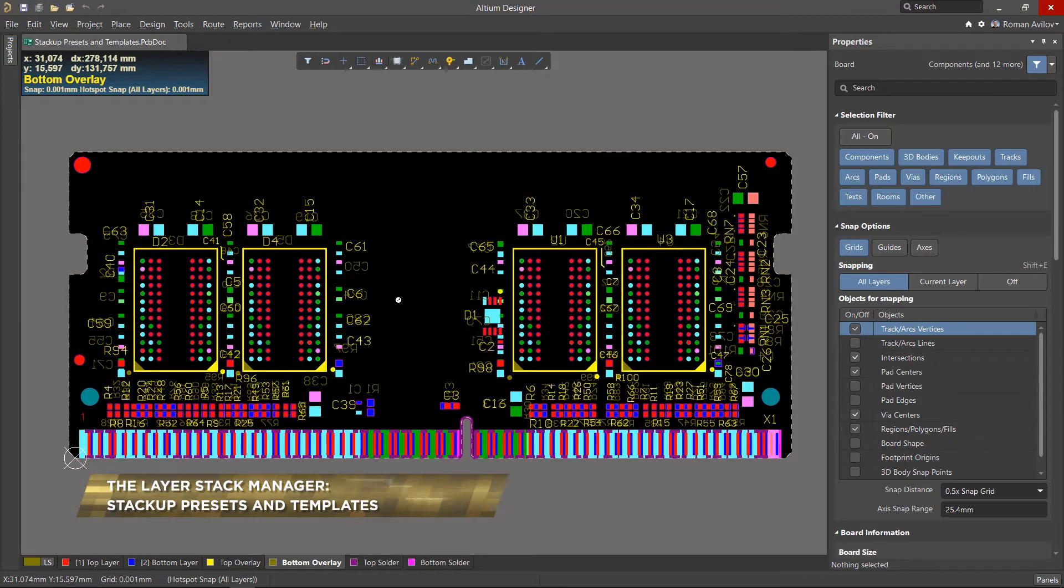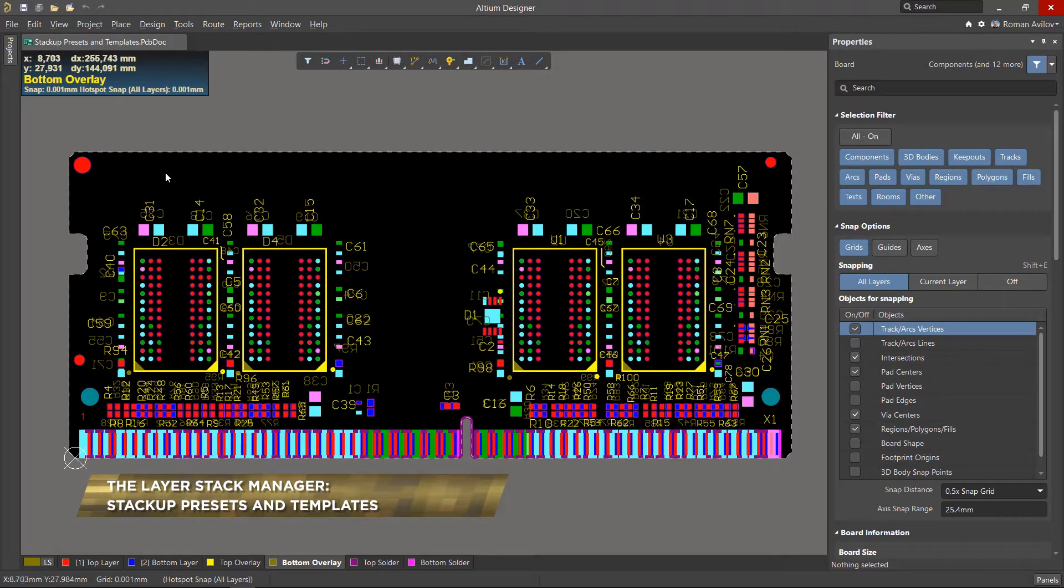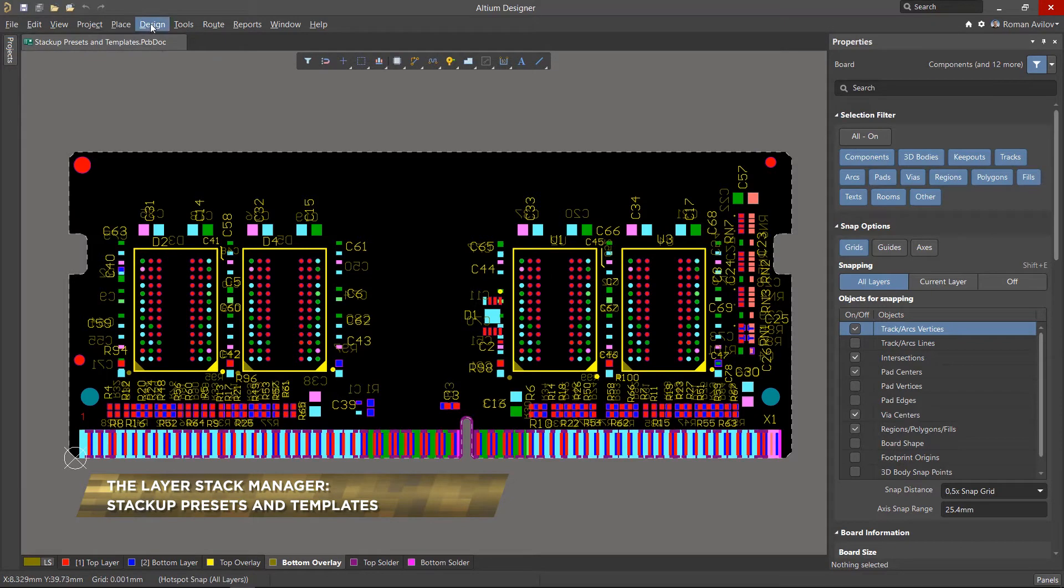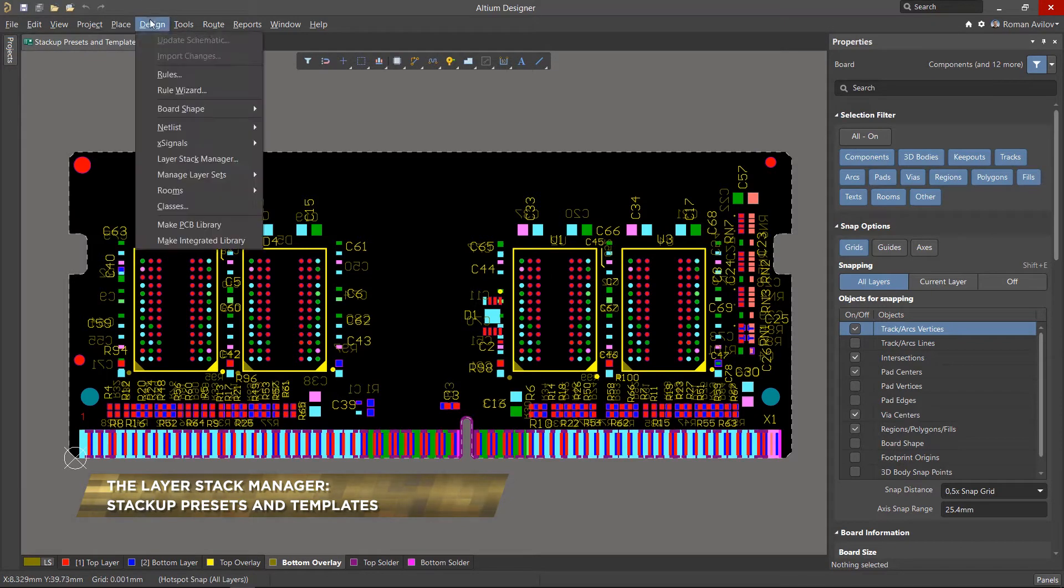In this video we will learn how to apply predefined layer stacks to the circuit board, as well as how to save the layer stack file as a template.